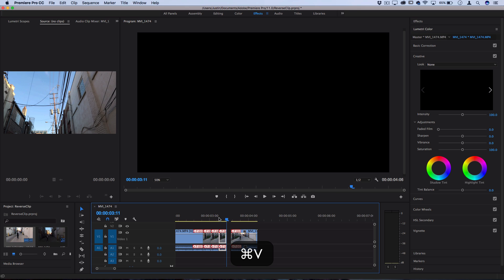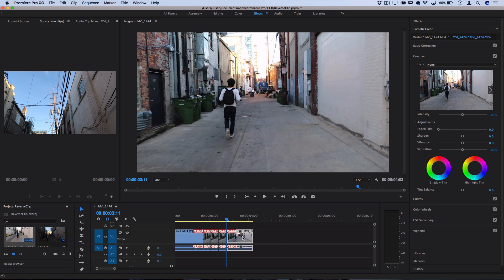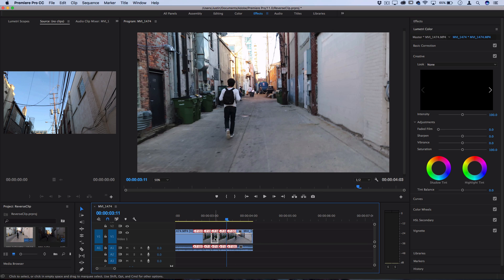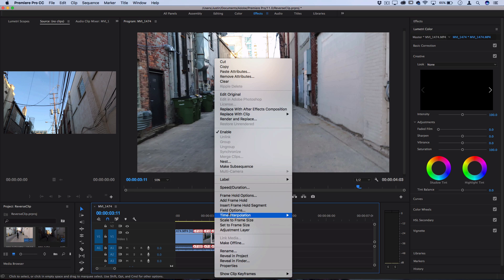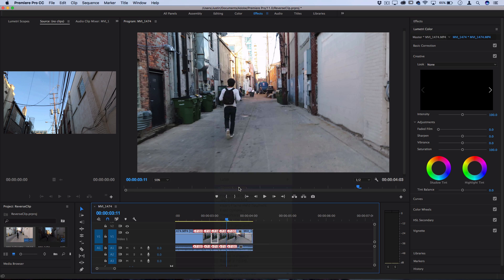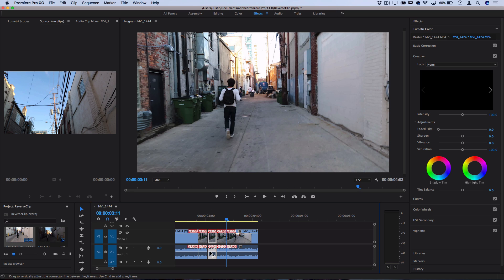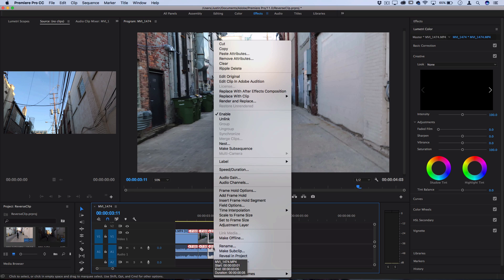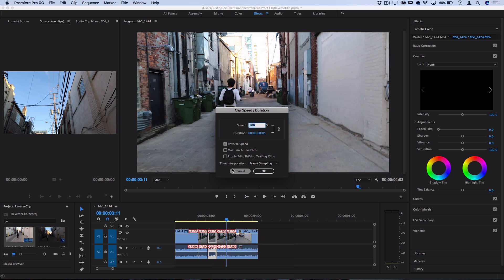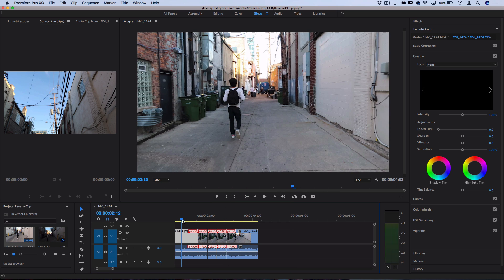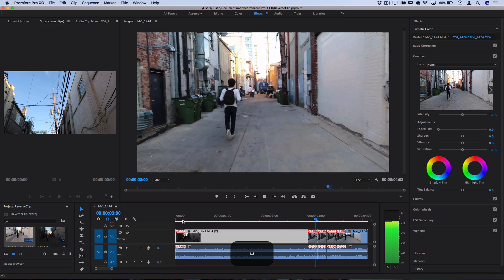Now that you have three duplications of the clip, take the middle duplication and right-click, go to speed duration and reverse that middle clip and that's what's going to create the stutter. Also remember if you have any sound or audio tracks that you want reversed, you've got to make sure those are highlighted. Let's play it back and see what that quick stutter looks like.